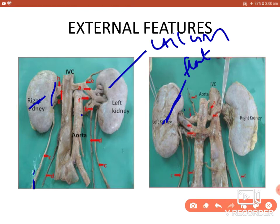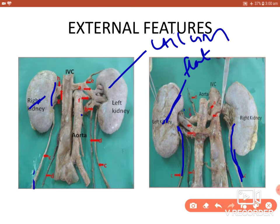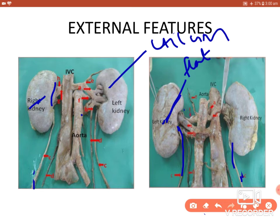Using this arrangement of hilum structures — from anterior to posterior: renal vein, renal artery, renal pelvis — we can identify which side a kidney belongs to. The ureter is visible coming towards the lower pole of the kidney.